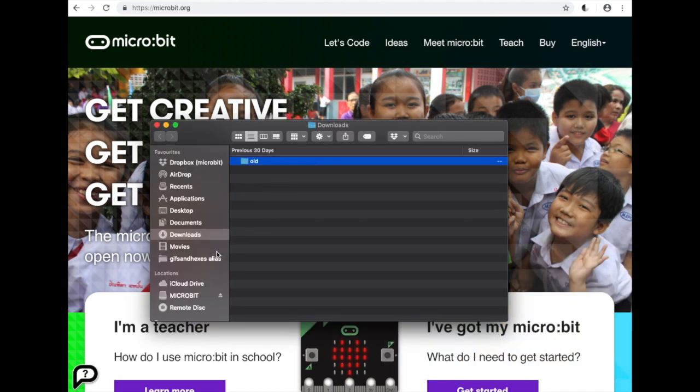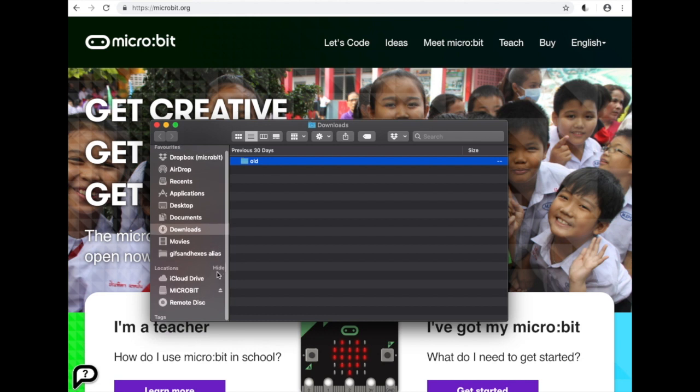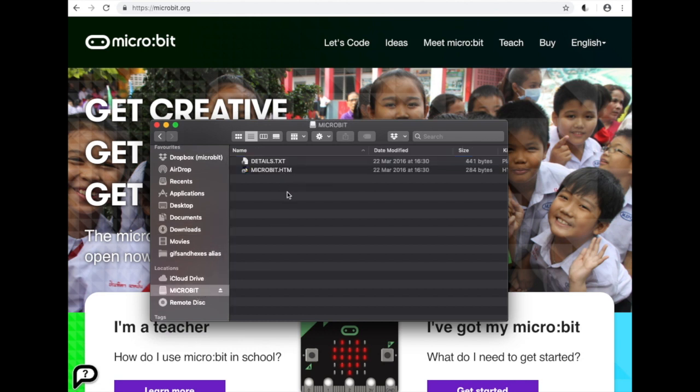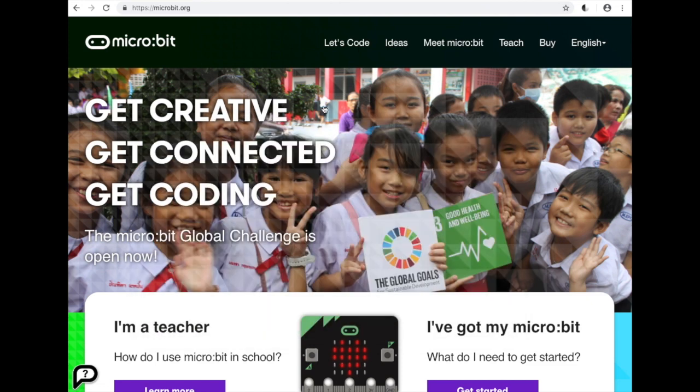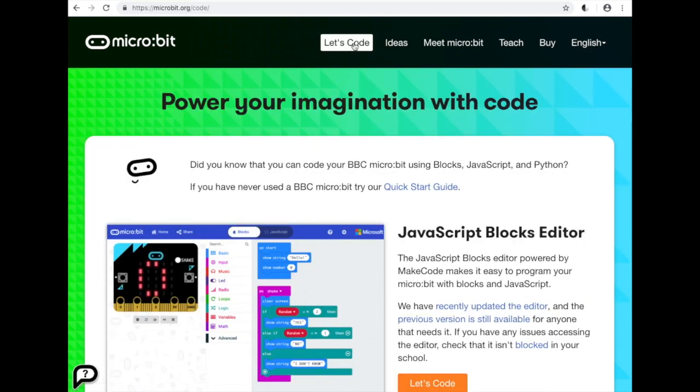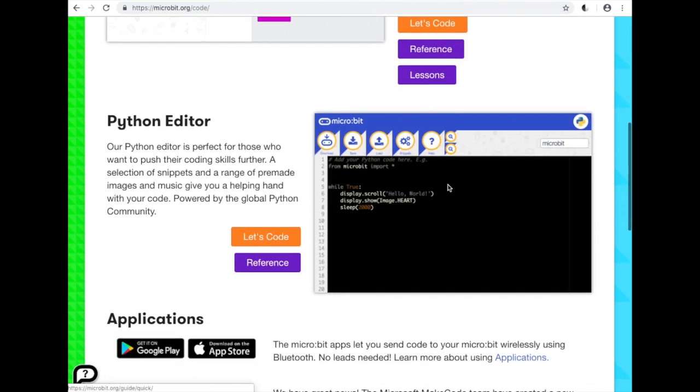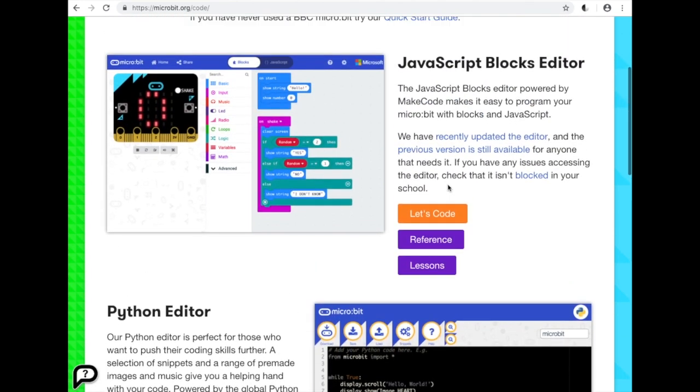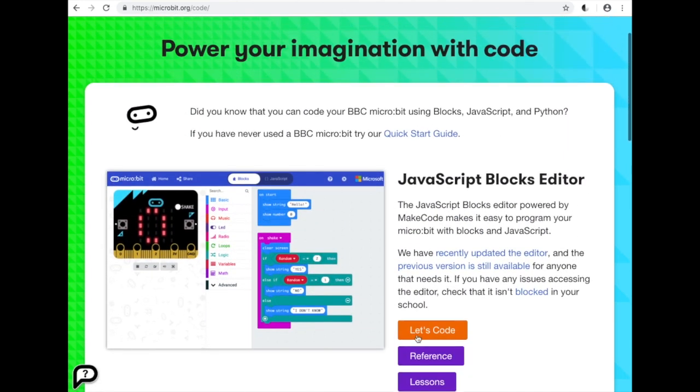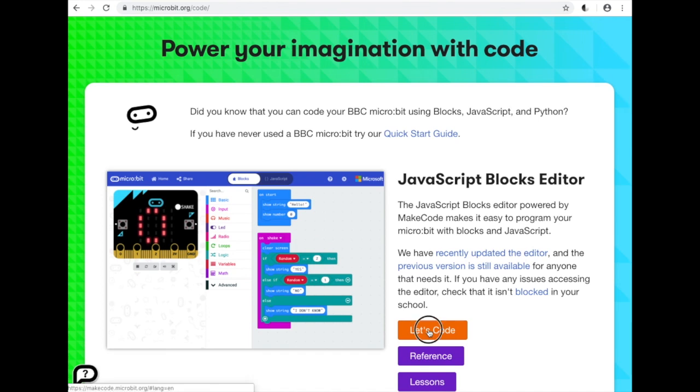You'll also see the micro:bit appear as a drive on your computer with a couple of files on it, and it's here that we're going to save our program. From the micro:bit website we'll go to Let's Code and then we choose our editor of choice. In this case we're going with the JavaScript blocks editor.